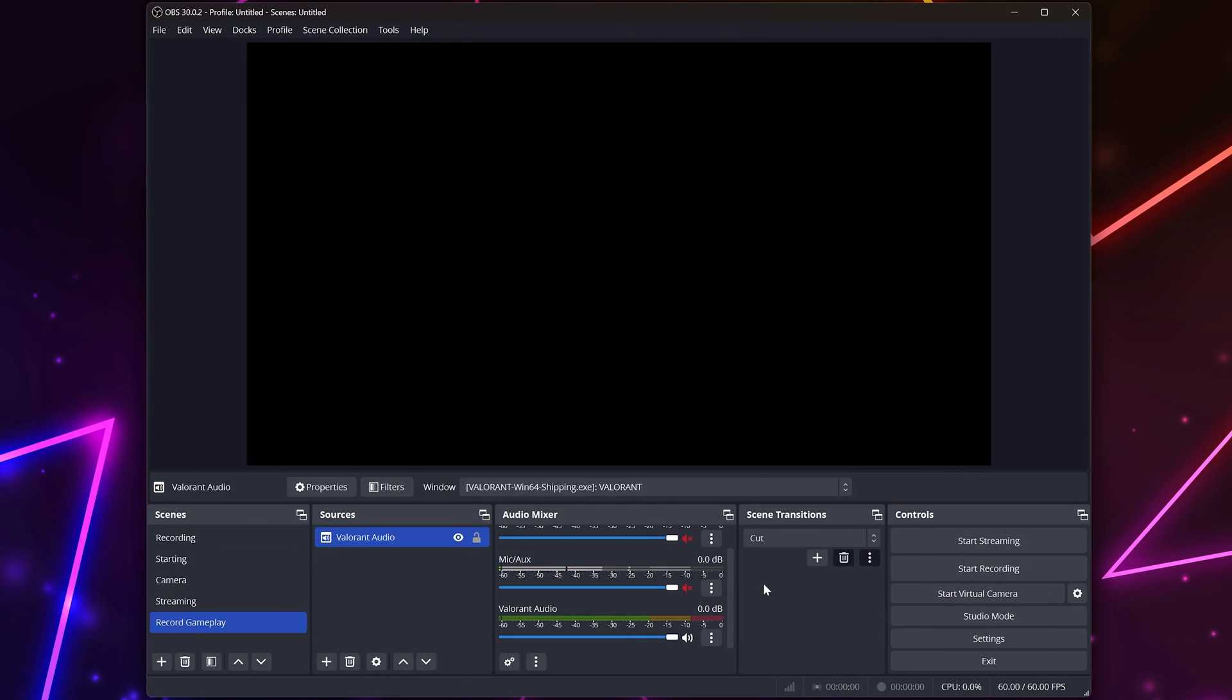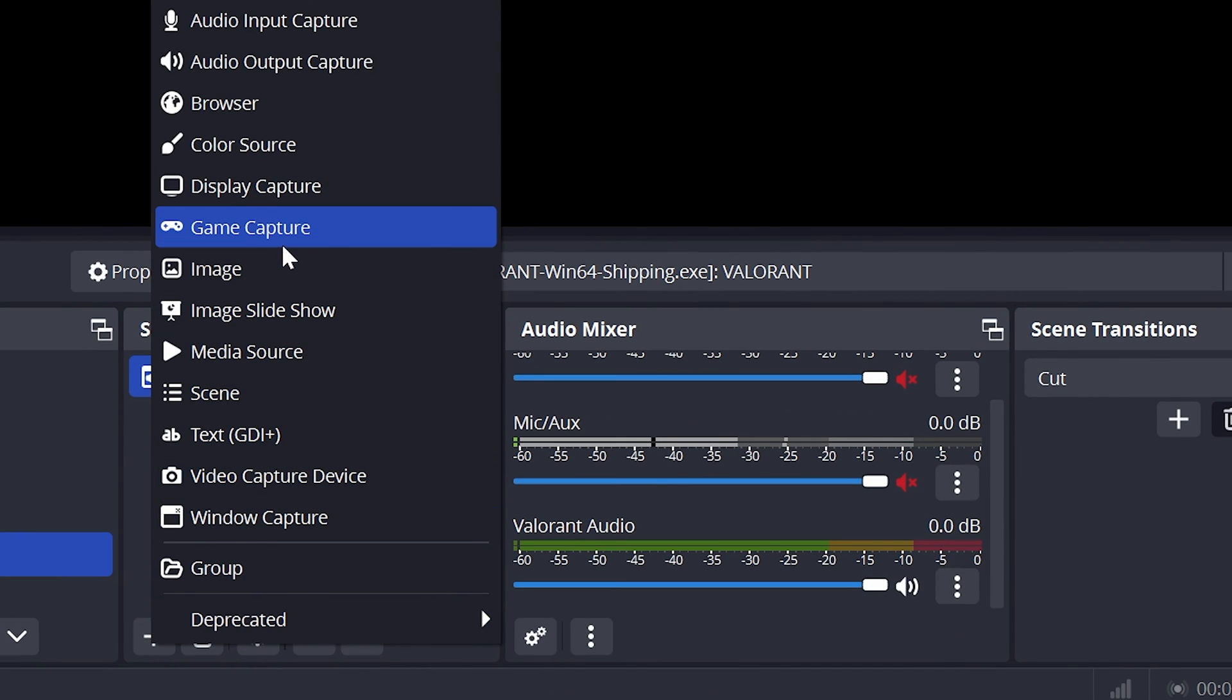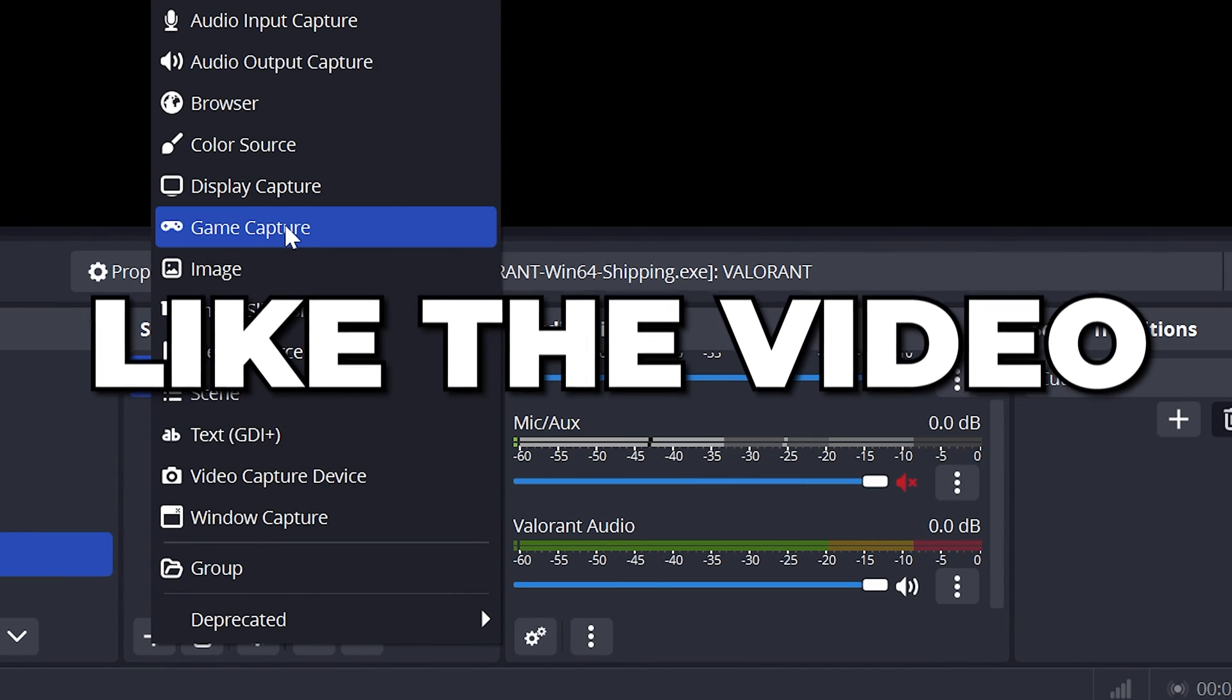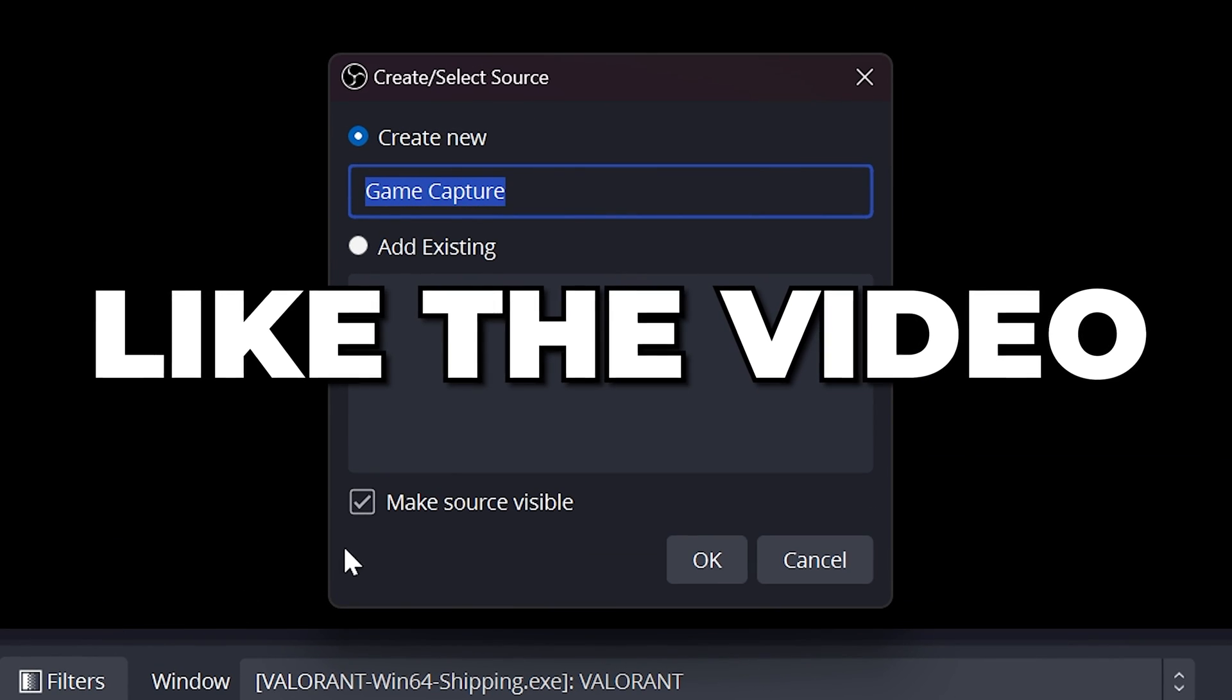Be sure to add your gameplay to the scene using either a game capture or display capture source. You will now be able to record only game audio in OBS Studio.